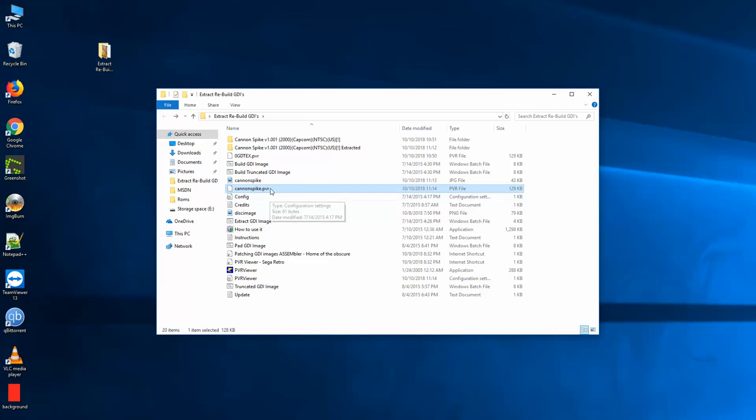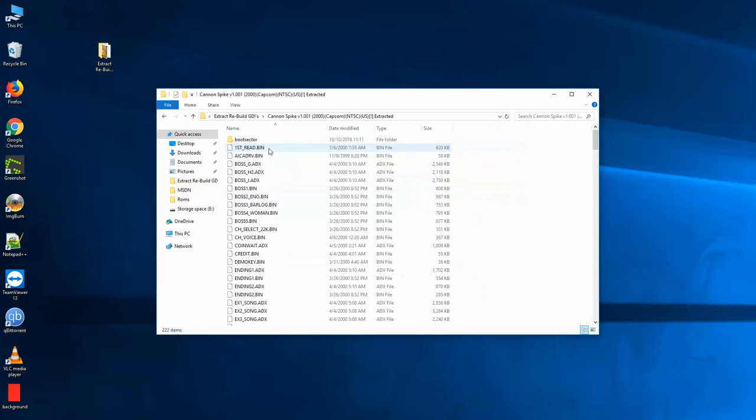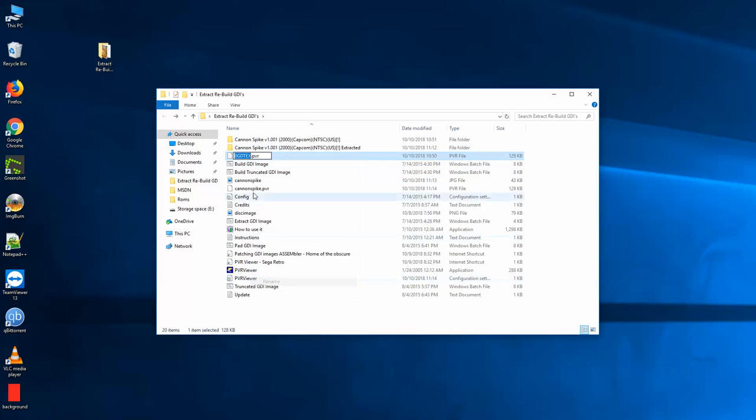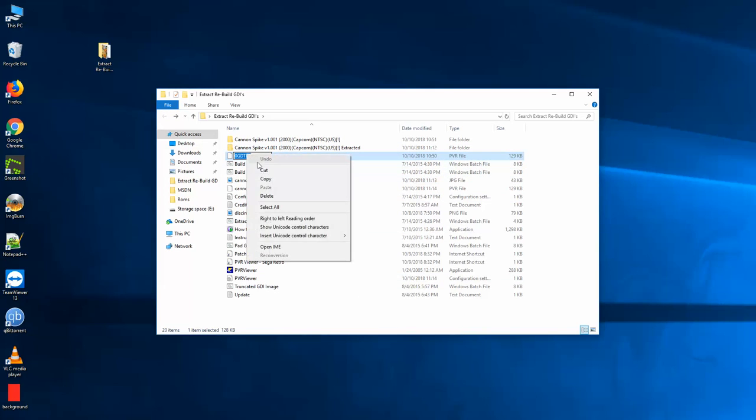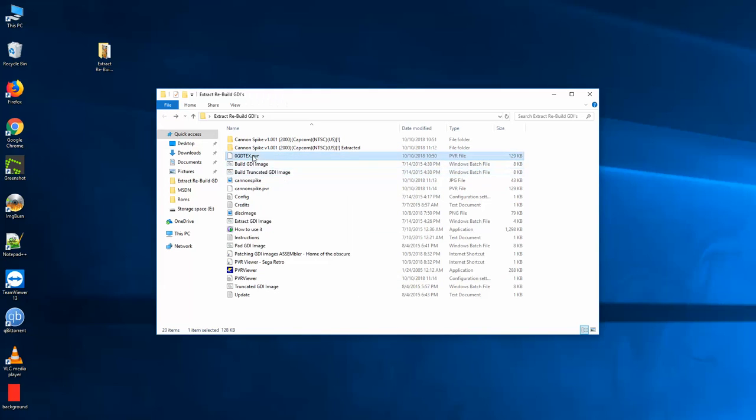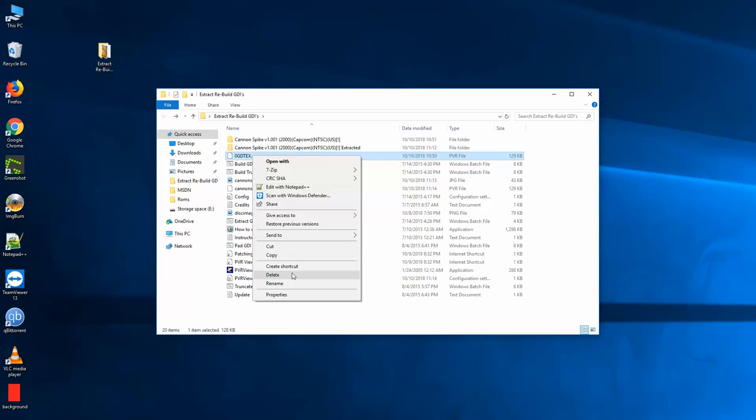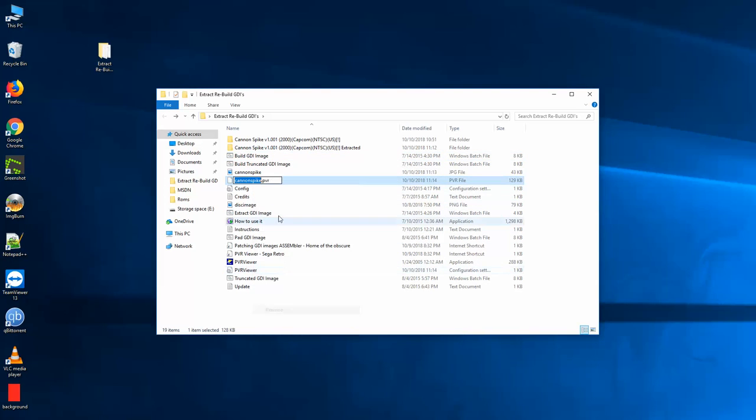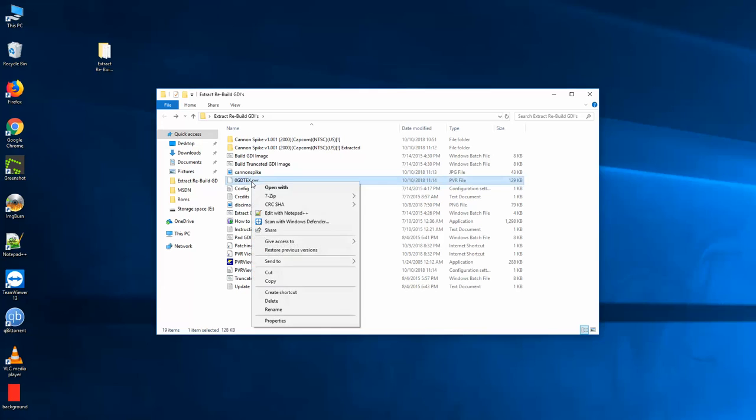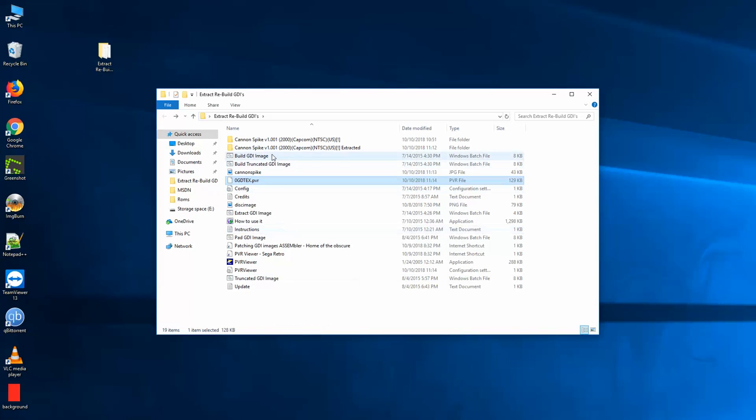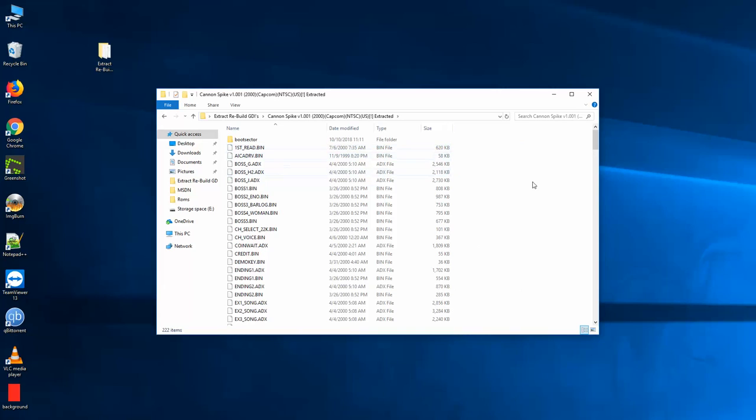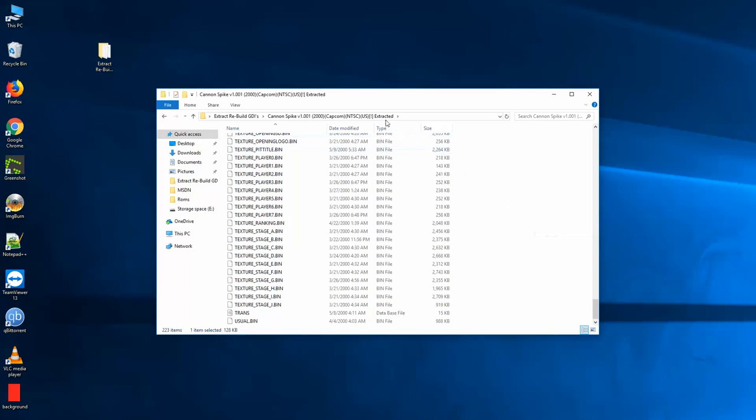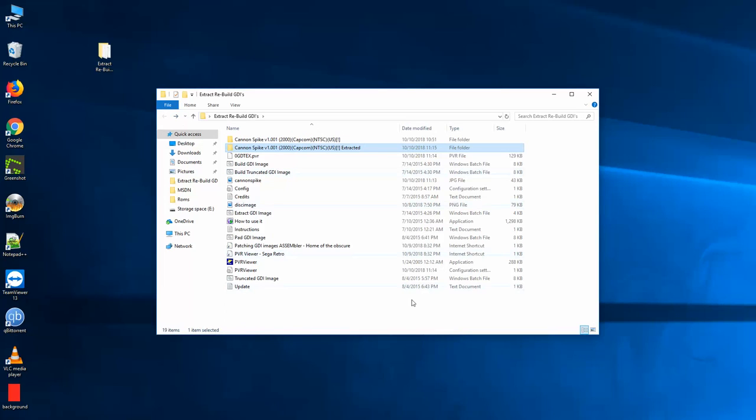Now you're going to see that I have Cannon Spike.pvr. Cannon Spike.pvr is in the file format that the Dreamcast likes for its images. So then what I'm going to do, I'm going to right click on this one, rename, or copy the name. Then I'm just going to delete it. And I'm going to rename my Cannon Spike.pvr to that. And then what I'm going to do is I'm going to take my Cannon Spike.pvr and I'm going to copy it into the Cannon Spike extracted directory.